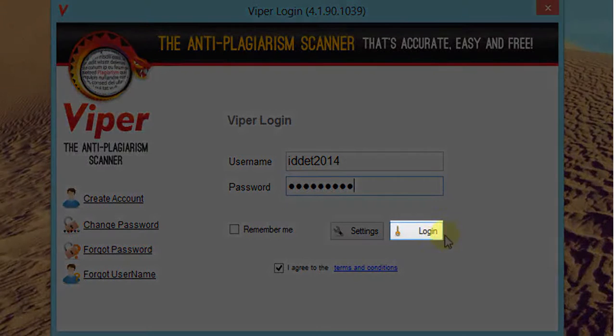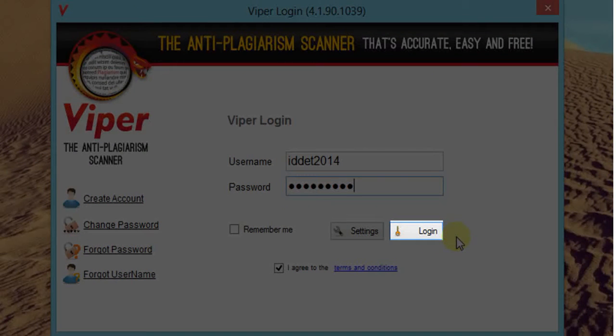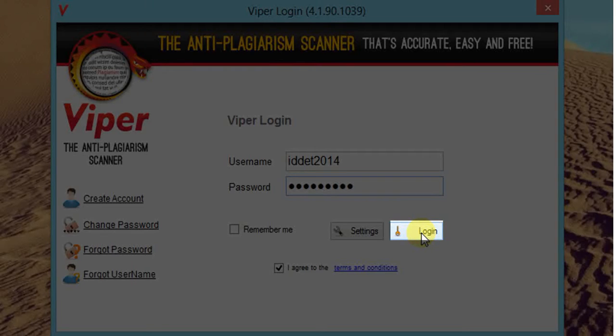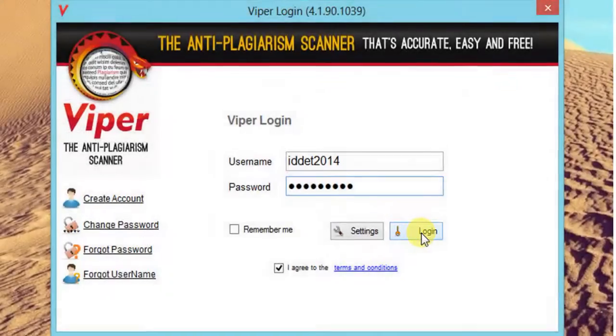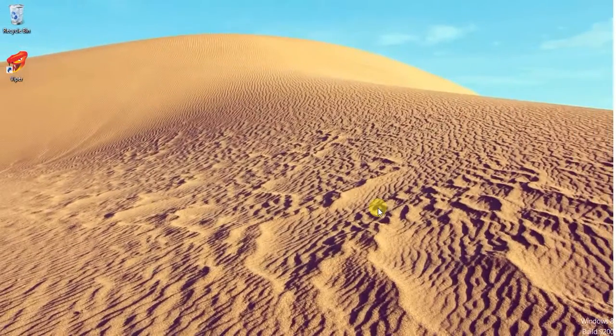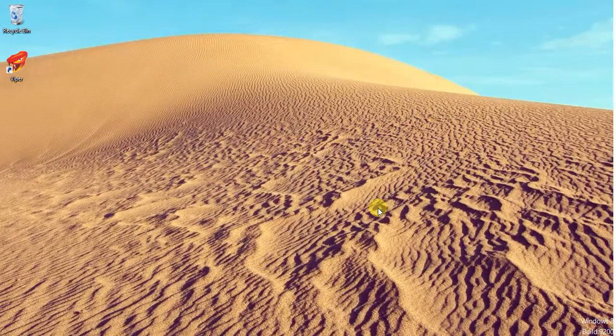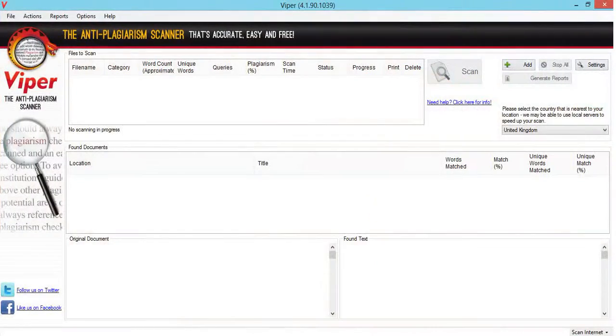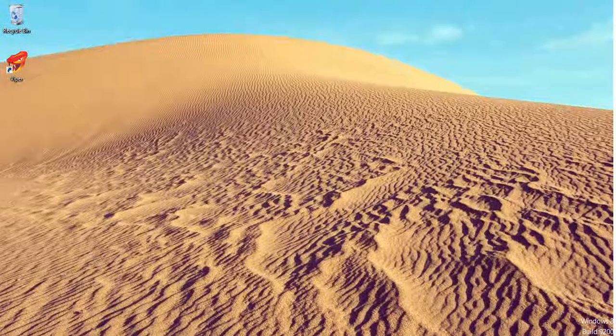Click login. This will enable you to enter into your Viper account. Now we are ready to use Viper.